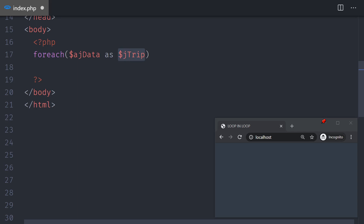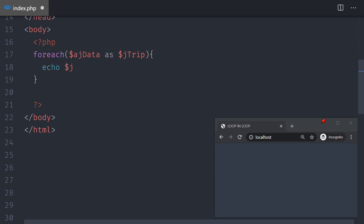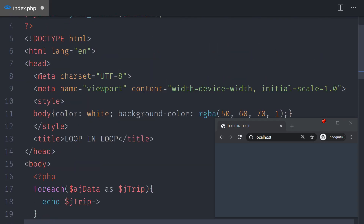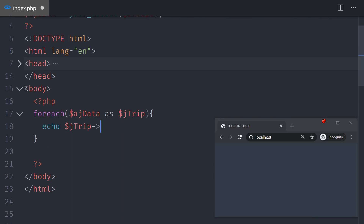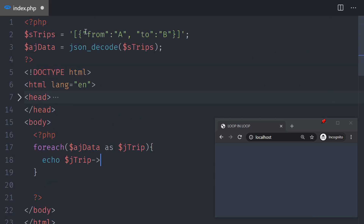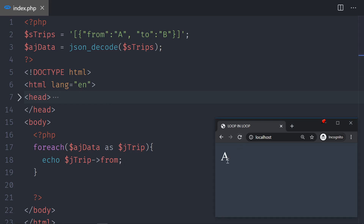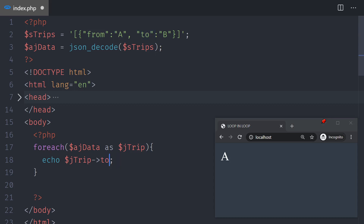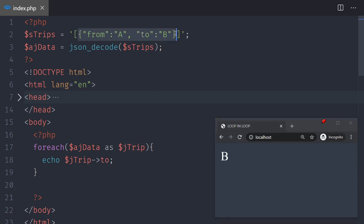Each jtrip variable is just one I invented — you can call it anything. I can echo the jtrip and point to different key-value pairs. The key-value pairs are 'from' and 'to'. If I echo 'from', save and reload, I see the letter A. And if I echo 'to', I see the letter B.